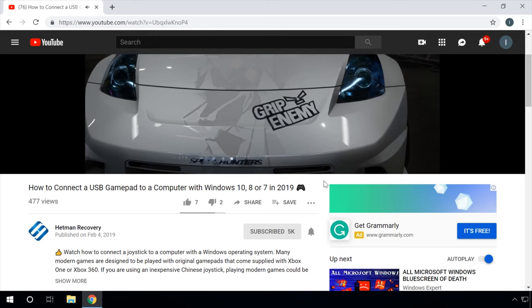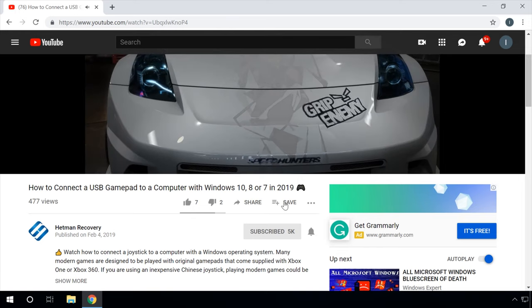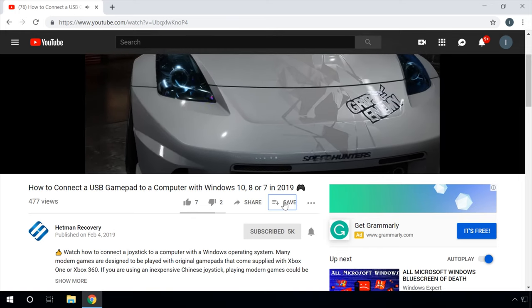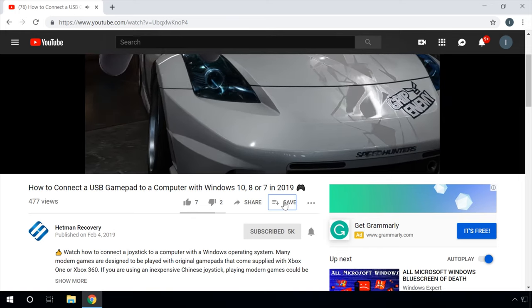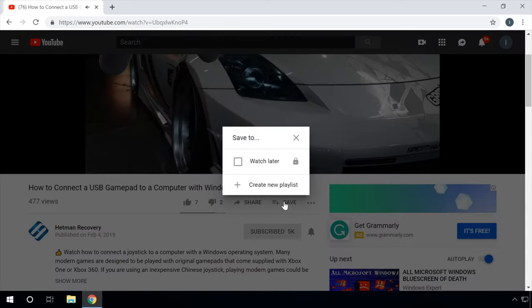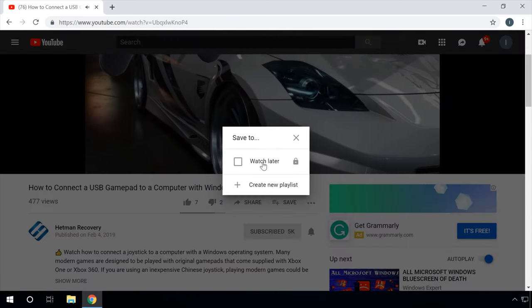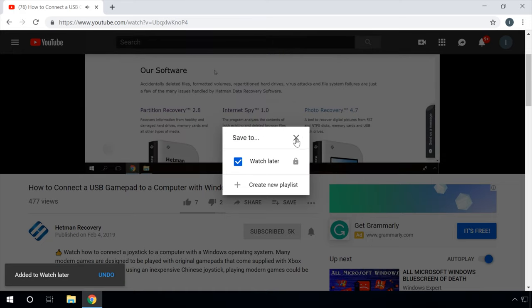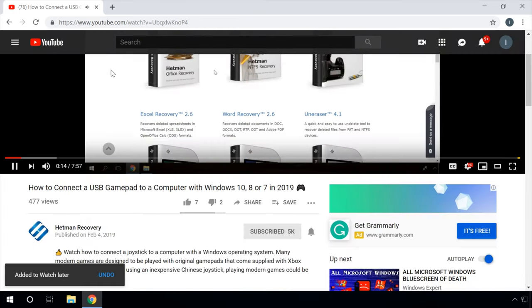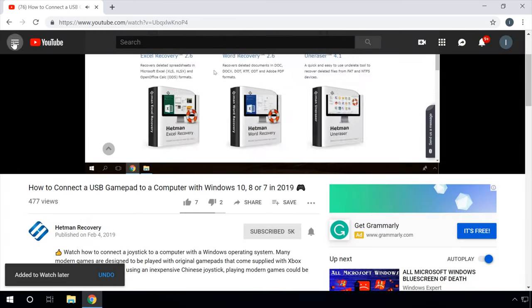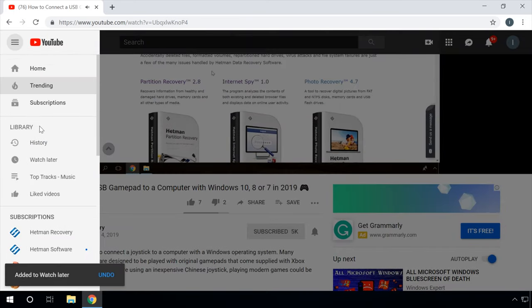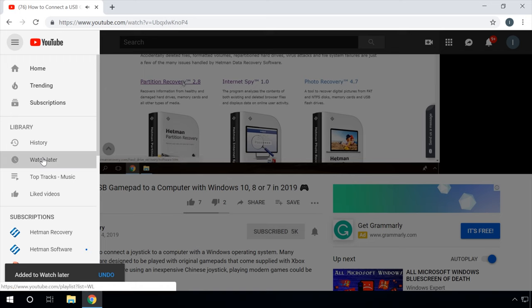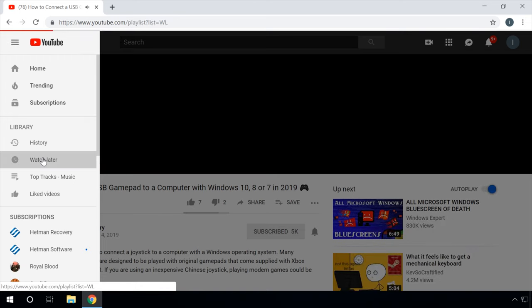Another function in YouTube is Watch Later. If you see a video you'd like to watch, but you can't do it right now, you can save it to a special playlist. To do it, click Save under the video and tick the box next to Watch Later. All videos marked this way will be saved to a special tab in the menu of your account, so you will be able to watch them at any time you wish and from any device you like.